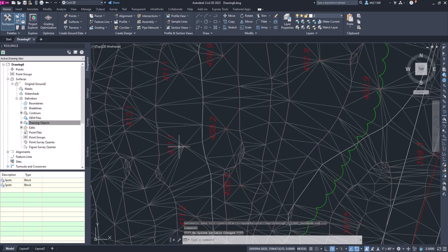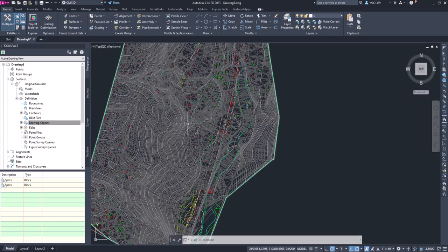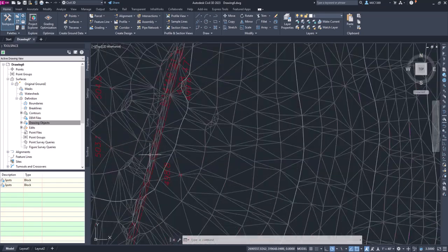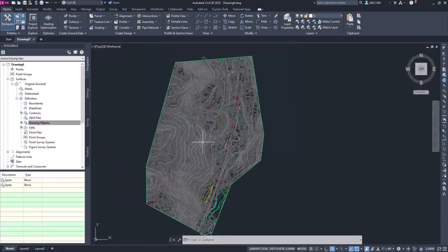So if I go back up to layer, unisolate, turn that back on, now you'll see that the surface has been rebuilt and it's picking up those spot shots and not the text. So now we've got a better surface with a little bit more detail in these high and low areas.